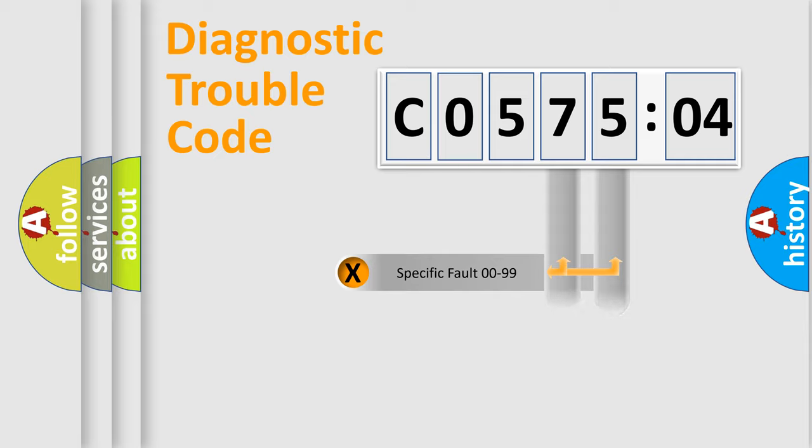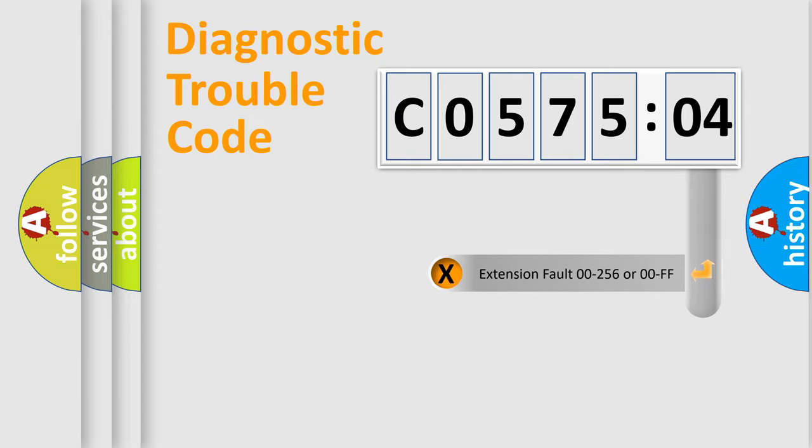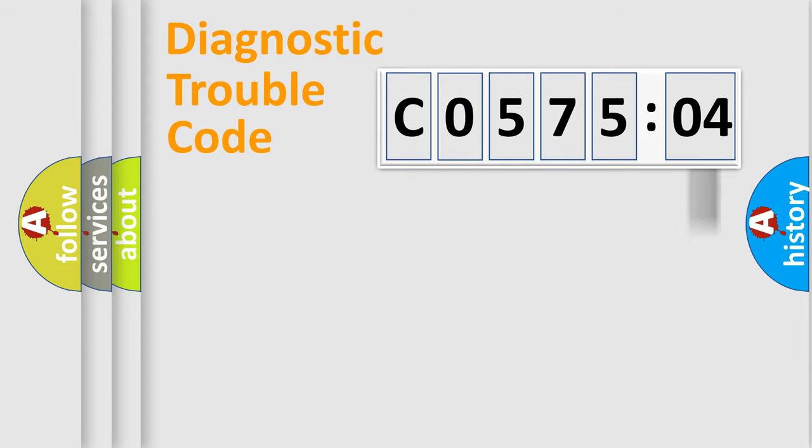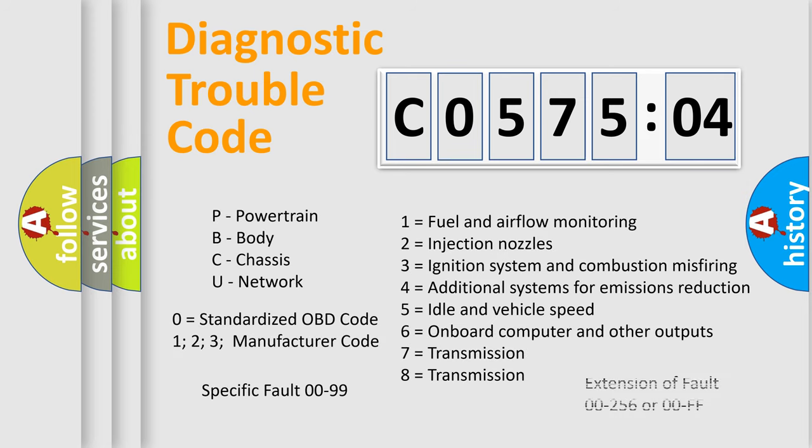Only the last two characters define the specific fault of the group. The add-on to the error code serves to specify the status in more detail. For example, a short to the ground. Let's not forget that such a division is valid only if the other character code is expressed by the number zero.